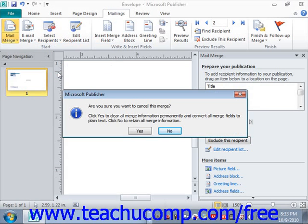And then finally, choose Yes in the dialog box that appears to confirm that you want to cancel the merge. And if you don't, then select No, which we'll choose for right now so that in the next lesson, we can show how to finish a mail merge.